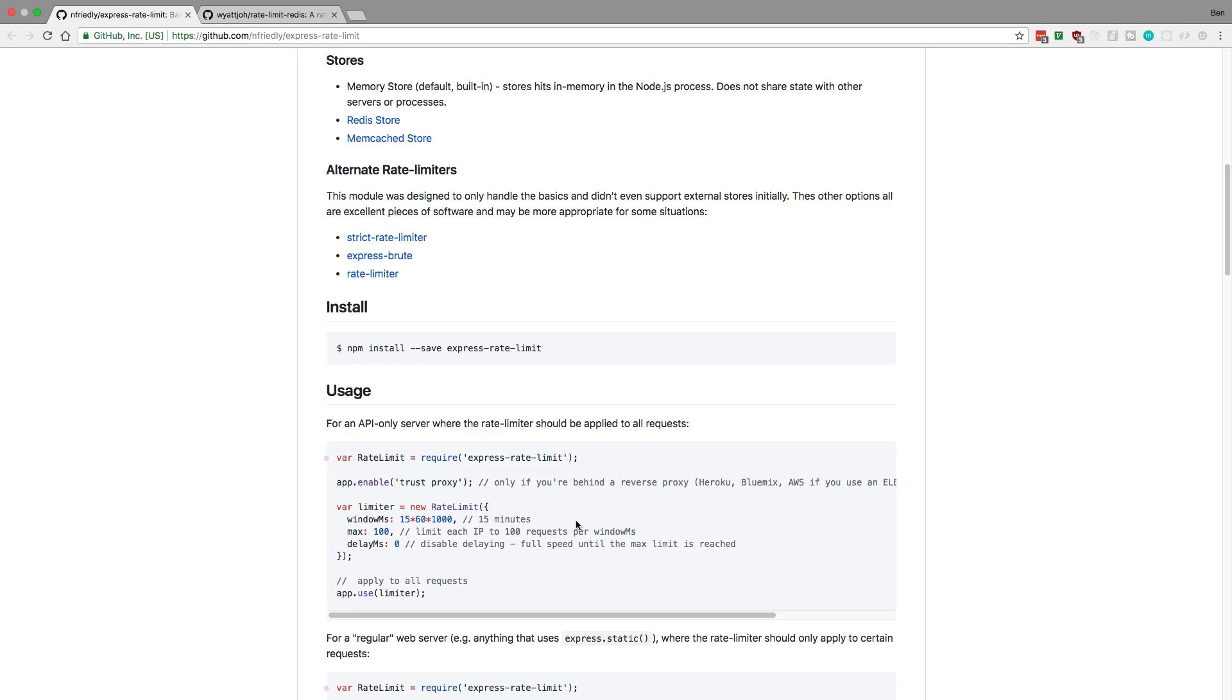And so we're going to be adding this to our site and just going to help it secure it a little bit from people trying to over request it. Now there's a lot of different libraries for this. I just picked this one because it had some TypeScript types and it looked pretty good. But let me know if you guys recommend any other libraries for doing this.